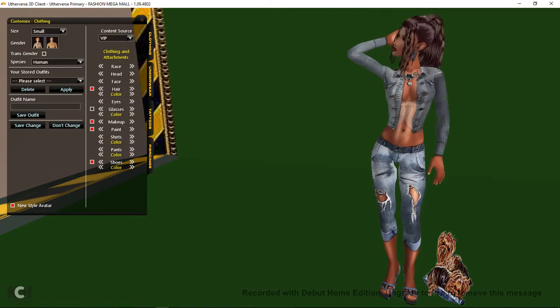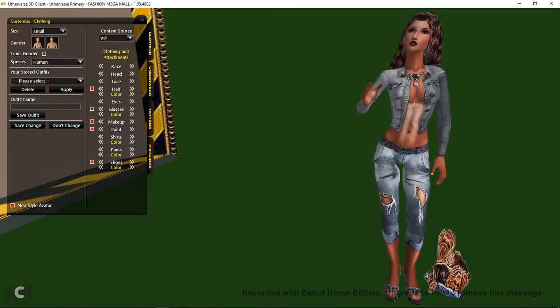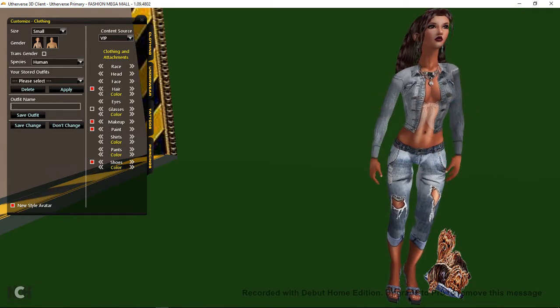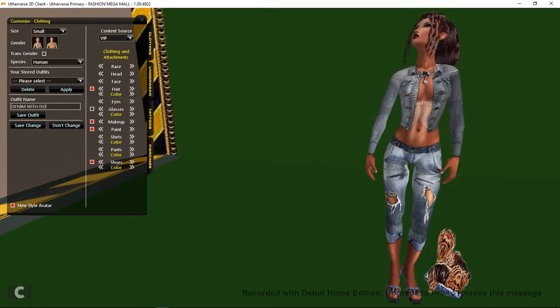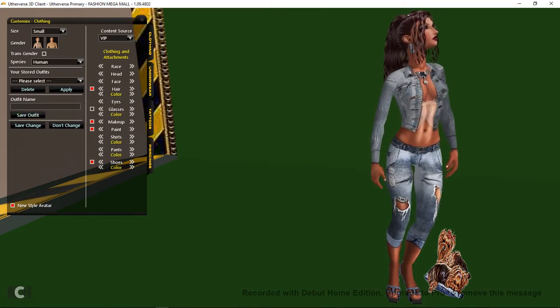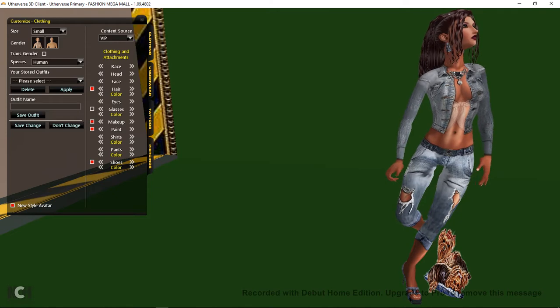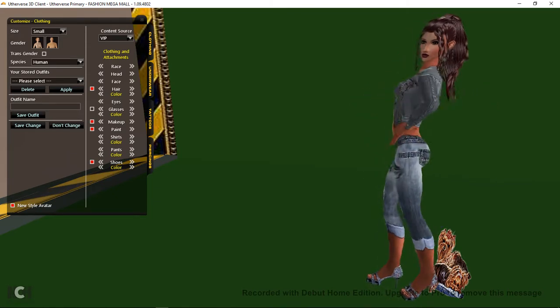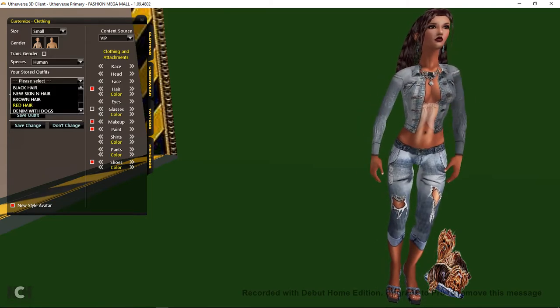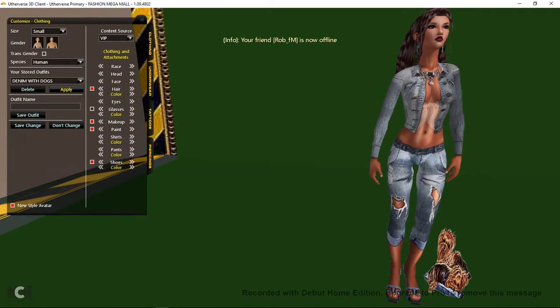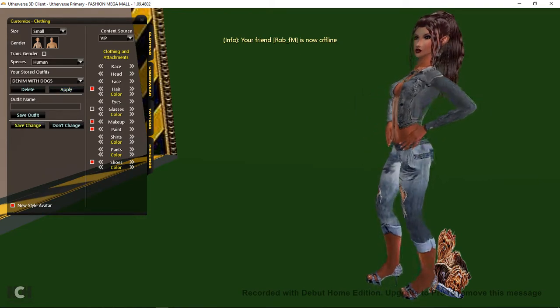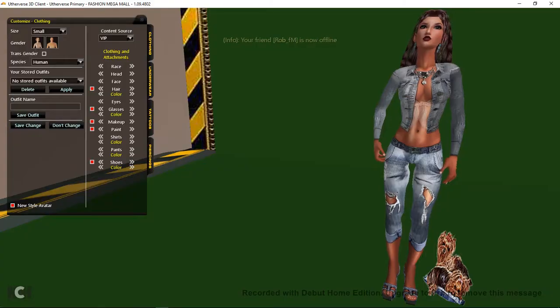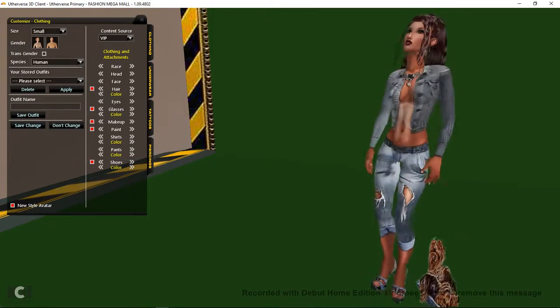Now if you want to keep this prop and the skins and all. It's a good idea just to go over to your outfit name here. And name it. Let's see. Denim with dogs. That's all I'm going to name it for now. And then click save. And that way you'll still have the outfit. You'll have the skin, the hair and the prop. But you can change this outfit at any time without losing the prop. Just by going in and clicking on that. And then clicking apply. And that way you've got your little prop there. And then just click save change. And that is you. You have now got your little prop. And that is how easy it is.